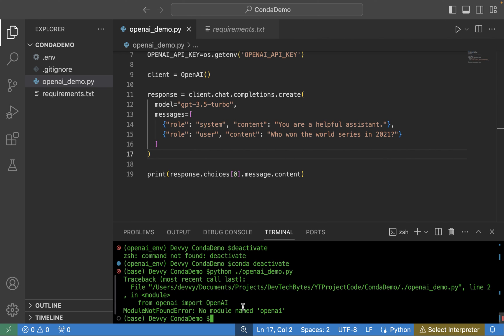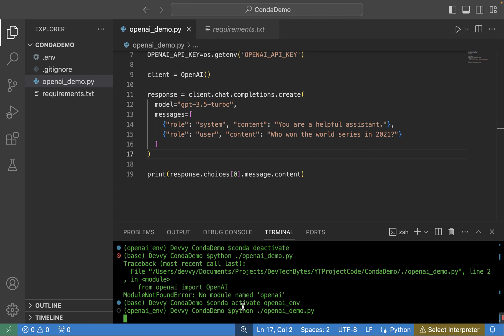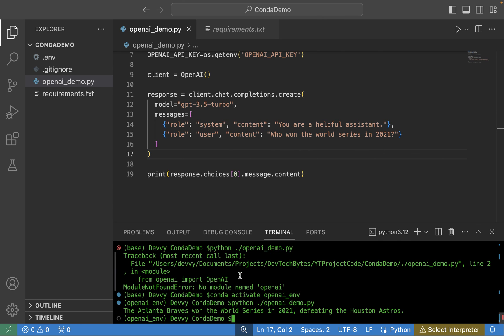And if we go back in there and type in conda activate, and then we can type in openai_env, now we're back there. And when we run that, yep, so that is running and gave us a different reply.